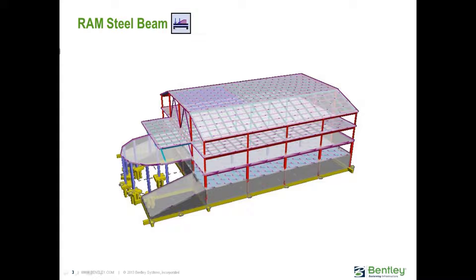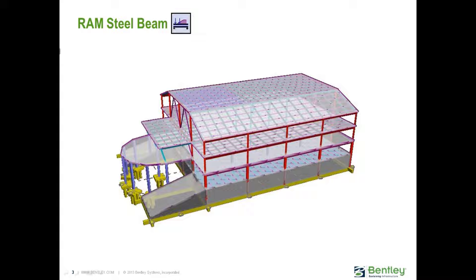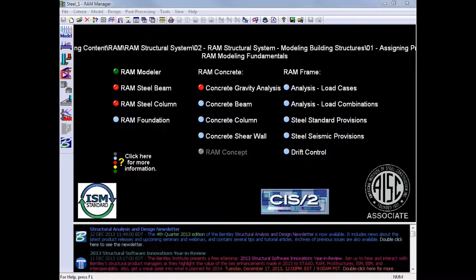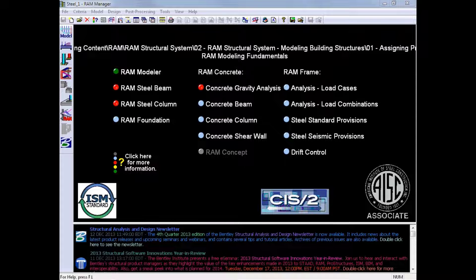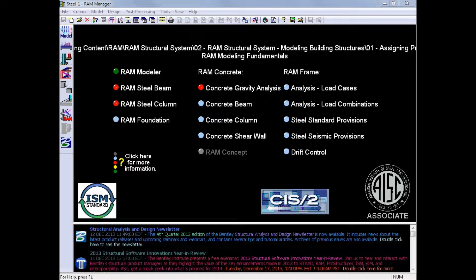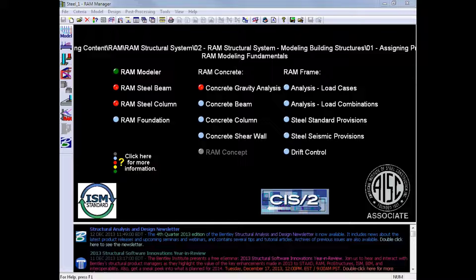The RAM Steel Beam Design Module performs a gravity analysis on all steel beams and joists in the model. When performing the design, it will assume that all members are simply supported. For this training course, we will be designing the gravity steel beams on the third and fourth level of a sample structure, which are steel members.